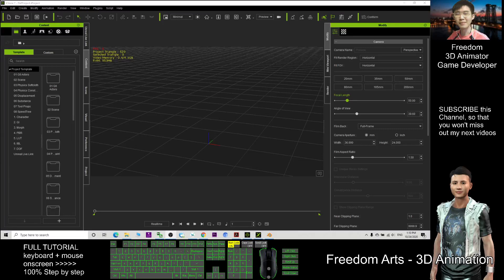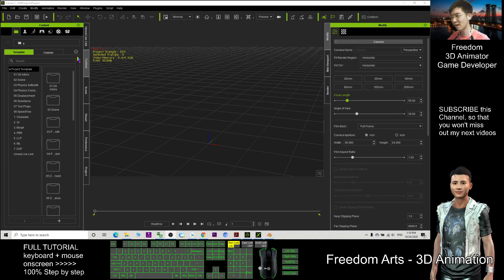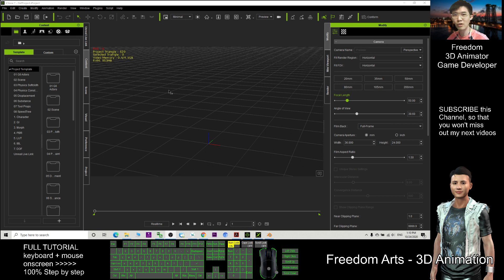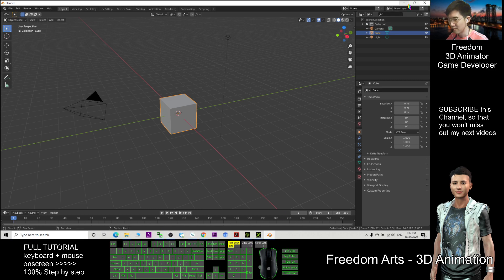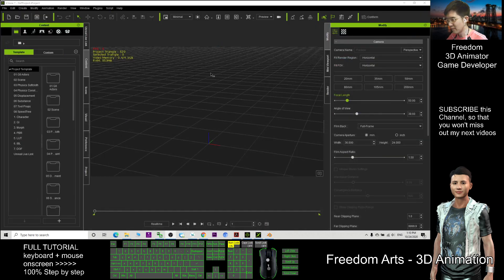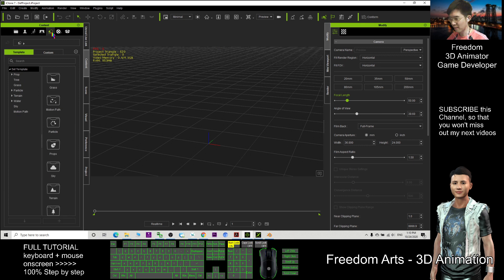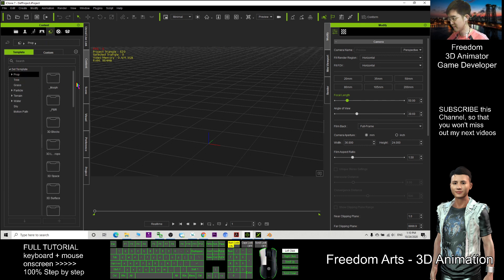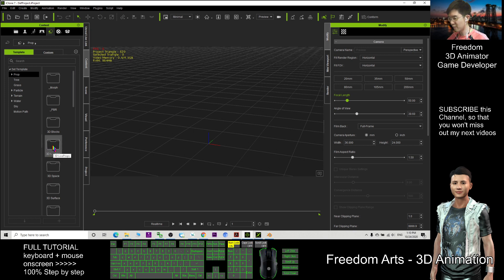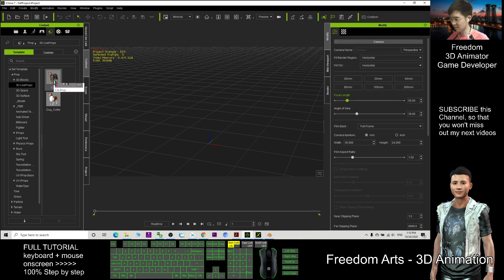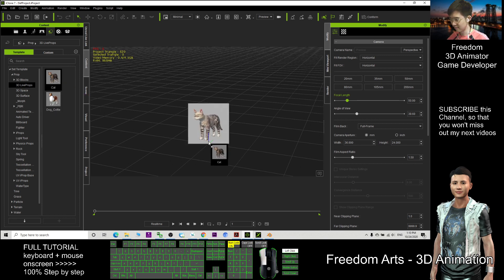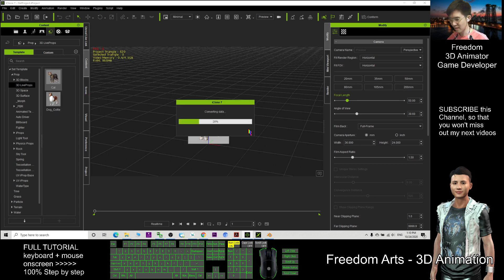Hi, my name is Freedom. Today I'm going to show you how to import iClone animals like cats and dogs into Blender. From the iClone server, I click the prop, and here you have a folder called 3D Live Props. Double-click it. Here I have a cat—just need to drag it out.